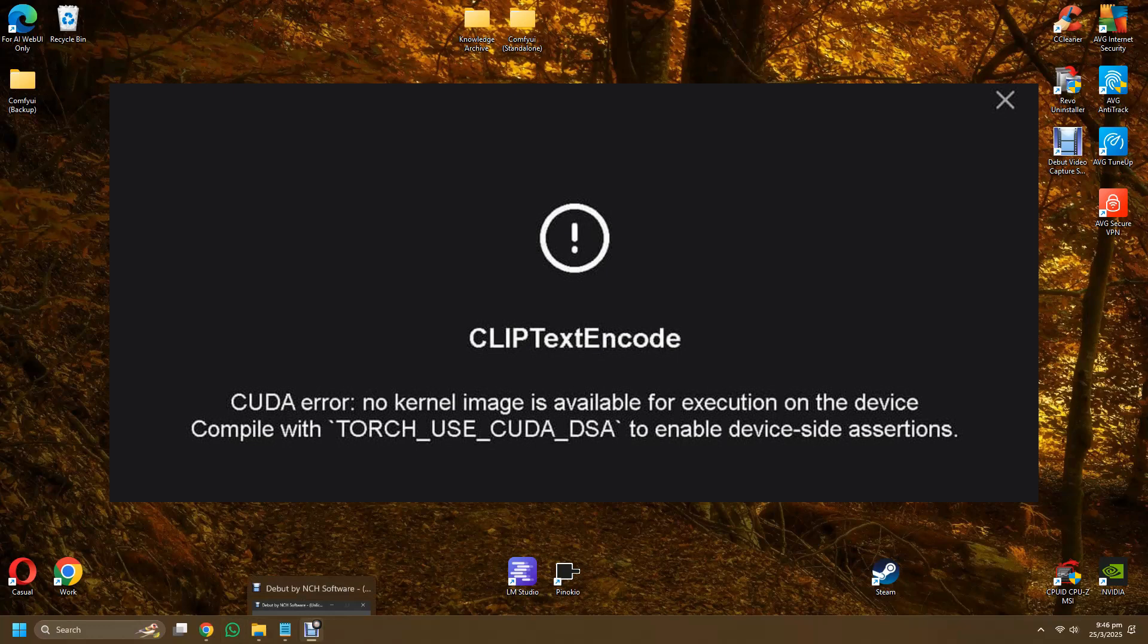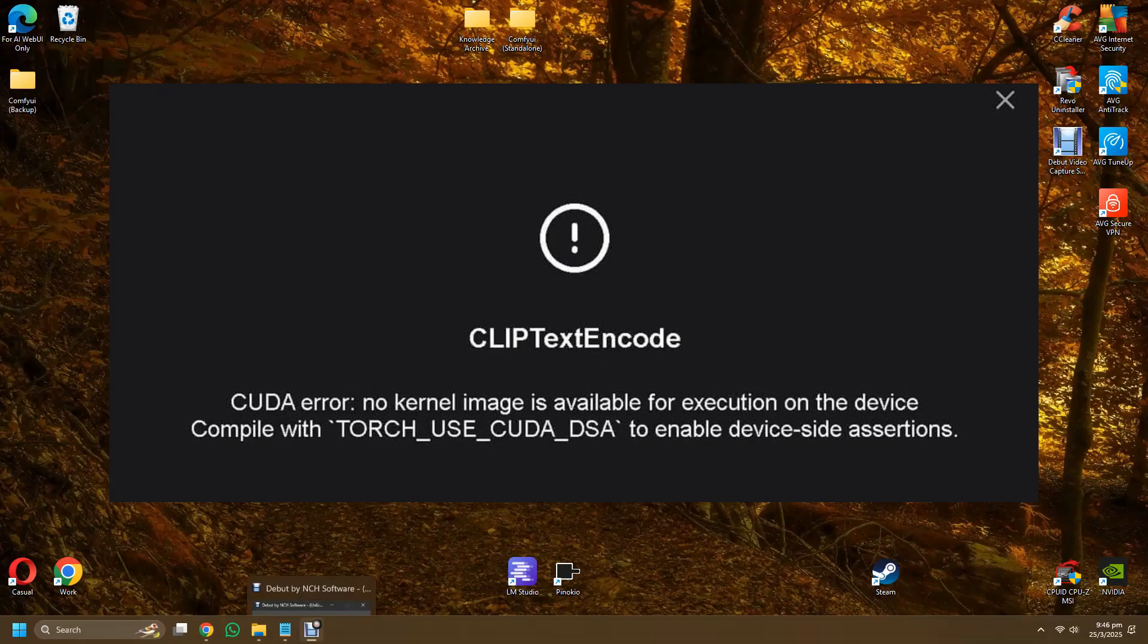So in the future if there are other versions that the 50 series can run, then this statement will not be true anymore. And you need a PyTorch version that supports this CUDA Toolkit version in order for your 50 series RTX to start working on your ComfyUI.